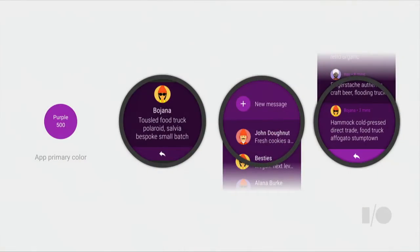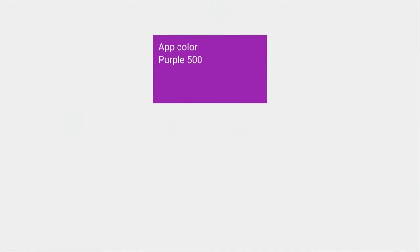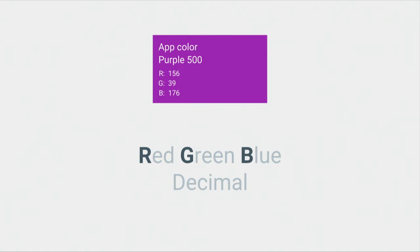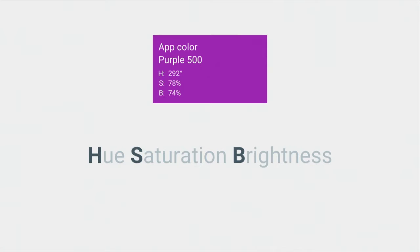We've designed our system notifications to automatically adapt to your app color, creating a unified experience. For your app, we derive colors using a method we developed. We start from a primary color — purple 500 — which can be expressed in different notations like RGB or hexadecimal. We use hue, saturation, and brightness (HSB) notation, where hue is in degrees and brightness in percentage. We manipulate the brightness values of this color to create our color system.